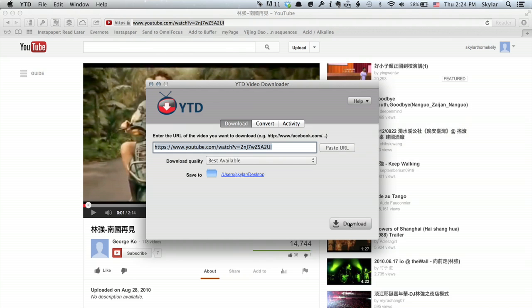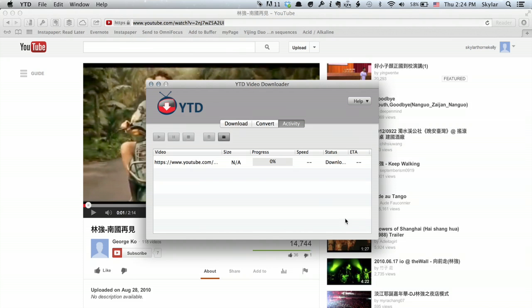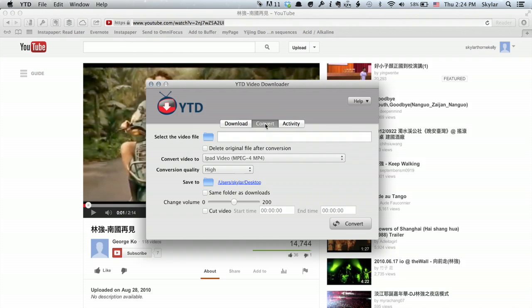So I'm going to click Download, and we'll see under Activity that it's beginning to download the video. Perfect.